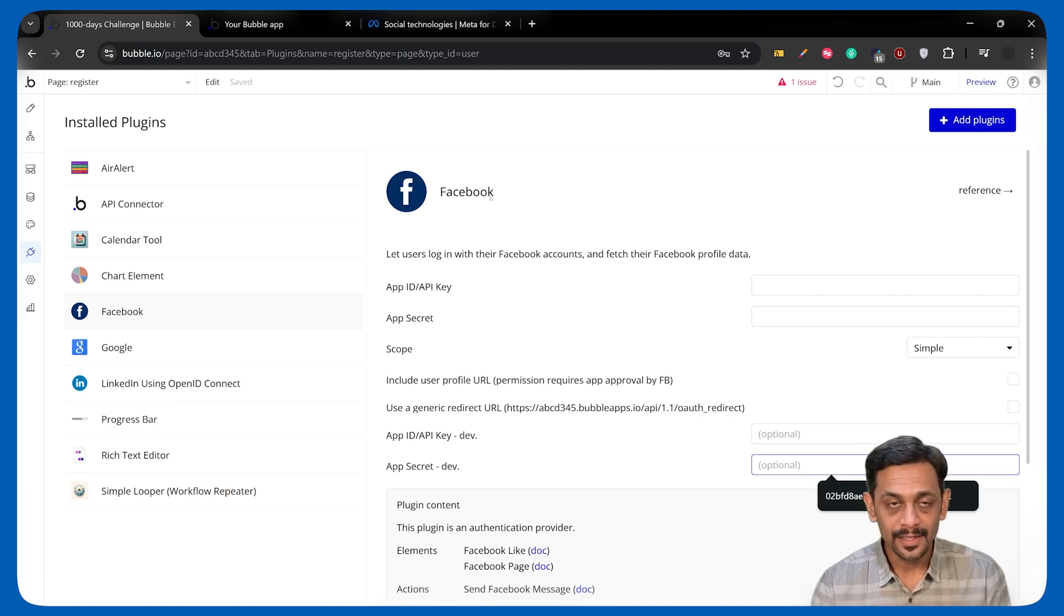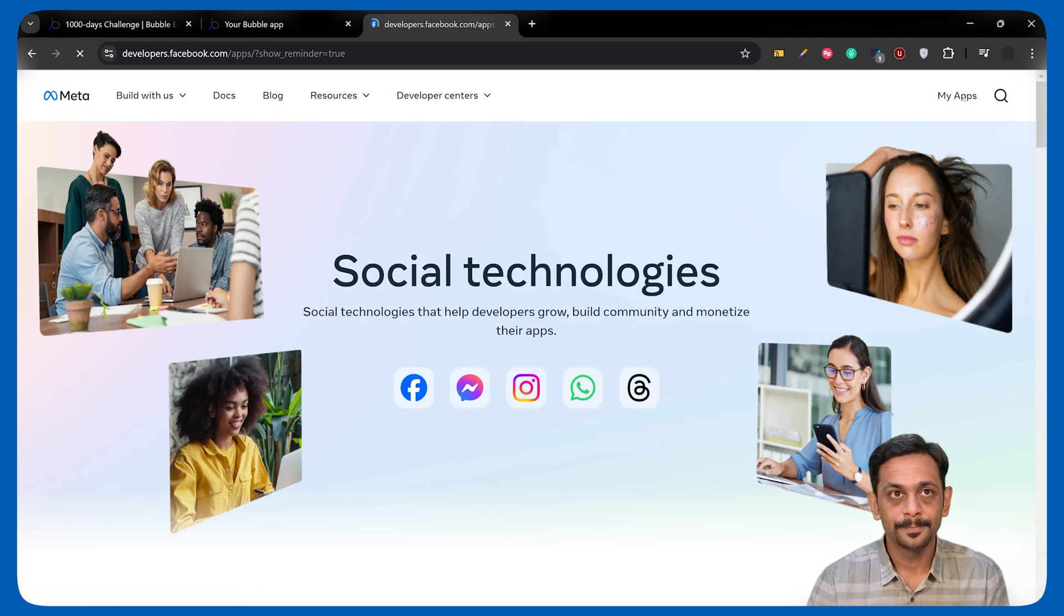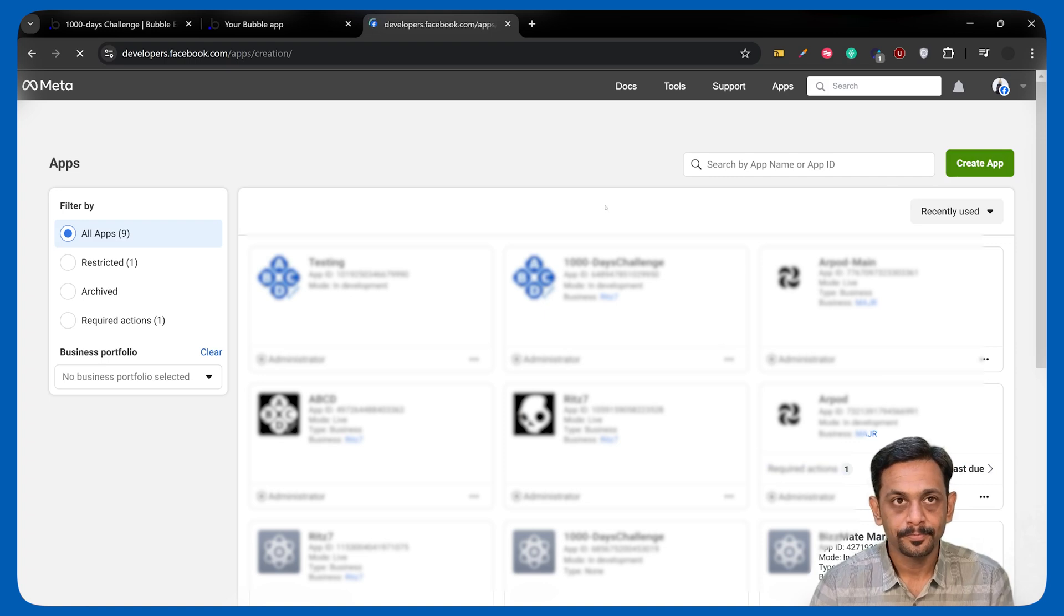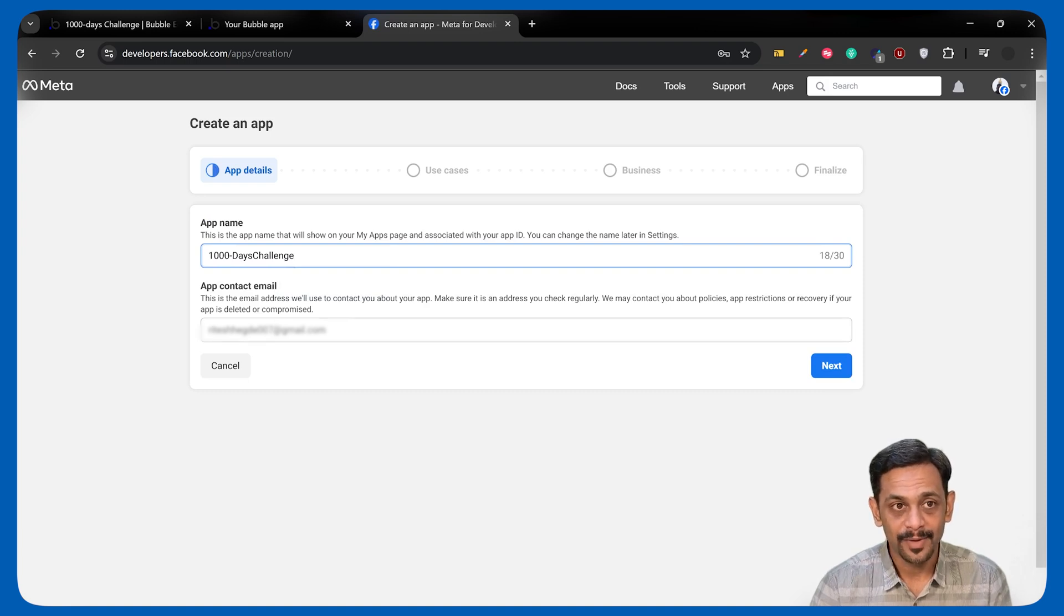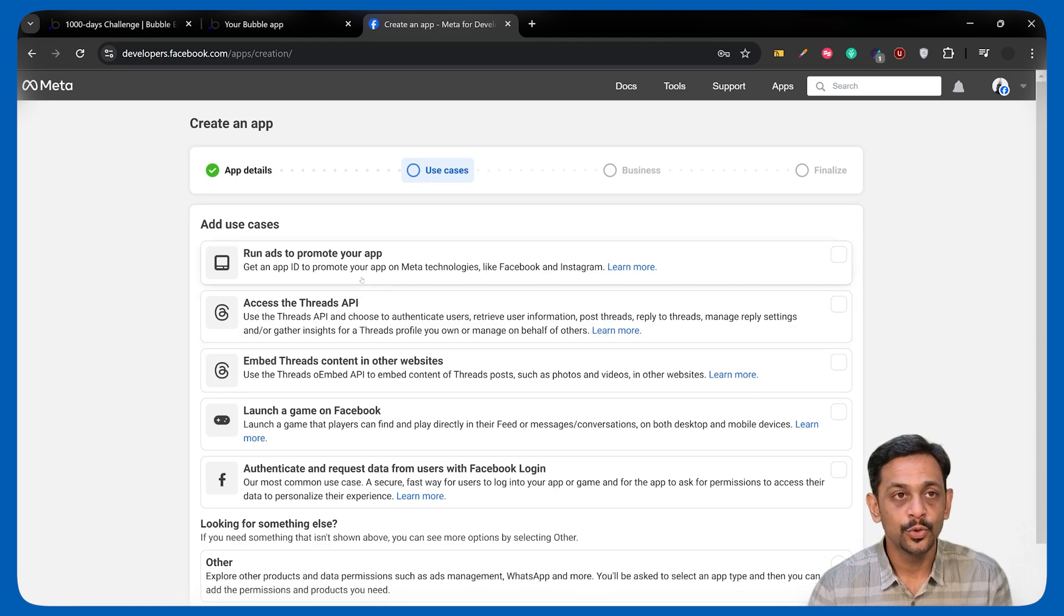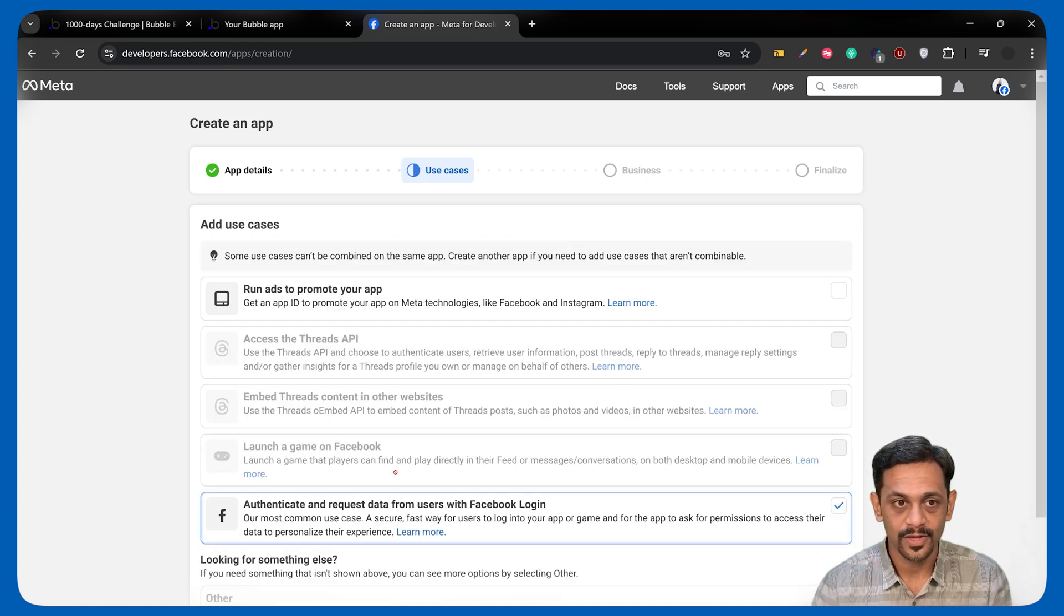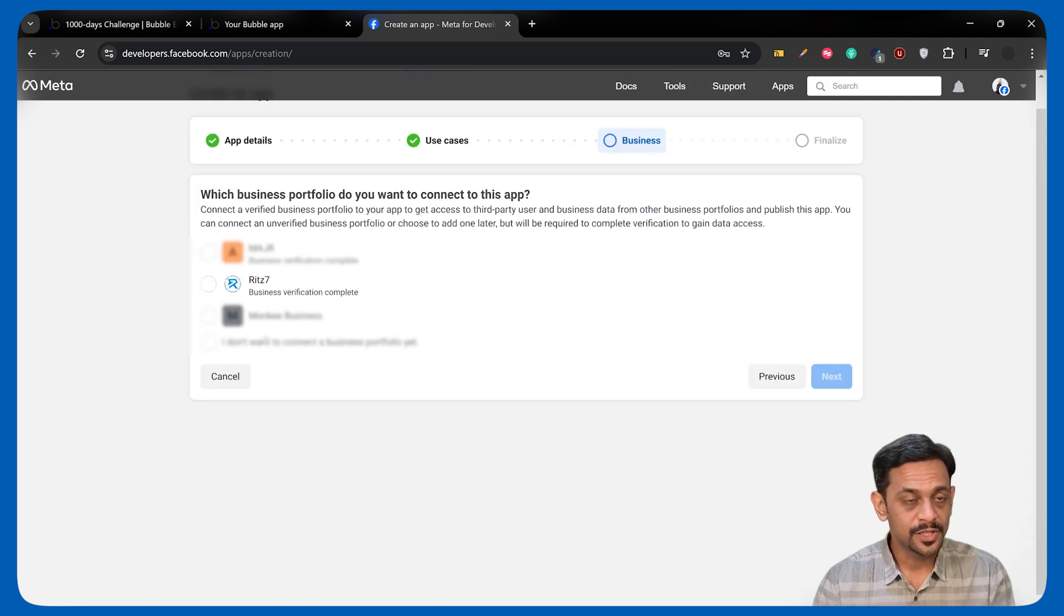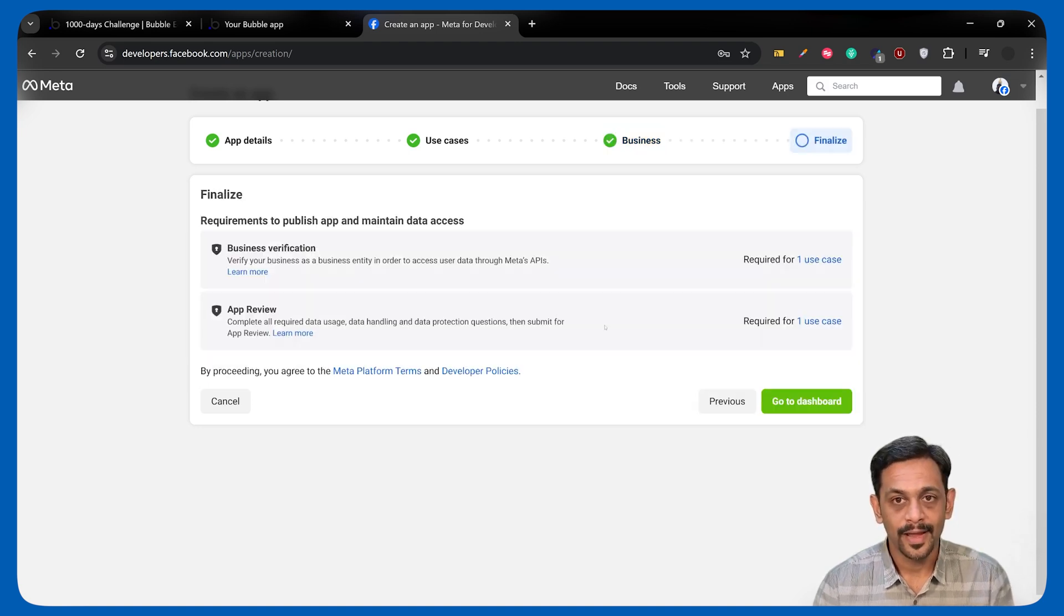To create this, like we did in Google and LinkedIn, we'll have to go to developers.facebook.com. Click on my app. If you have created any apps, that will be shown here. Click on create app. It'll ask you for the name, and we can give it Thousand Days Challenge. App contact email, ABCD at red7.com. Click on next. It'll ask you, what is this app meant for? We need to authenticate and request data from users with Facebook login. Select that and click on next. It'll ask you, which business do you want this app to be associated to? I'll click on red7 and click on next.